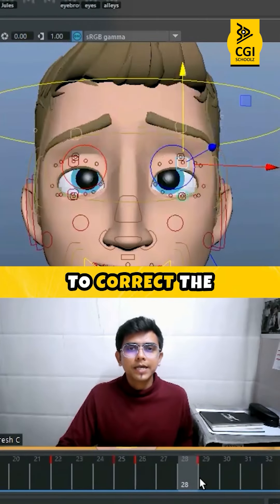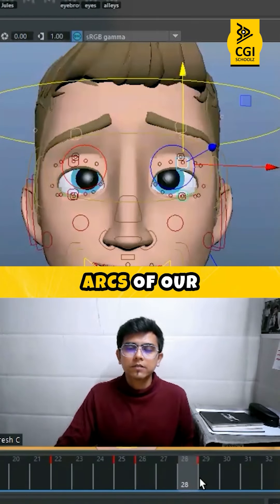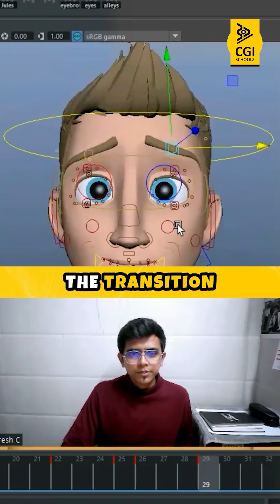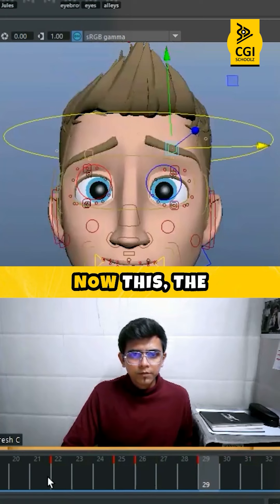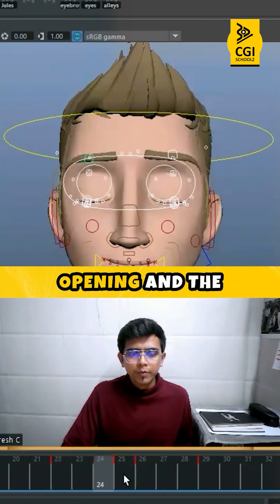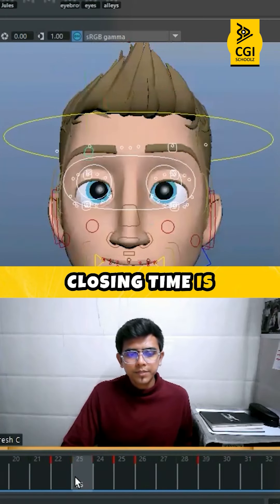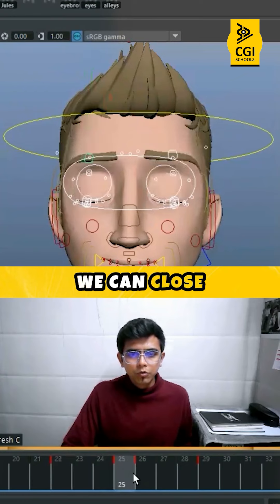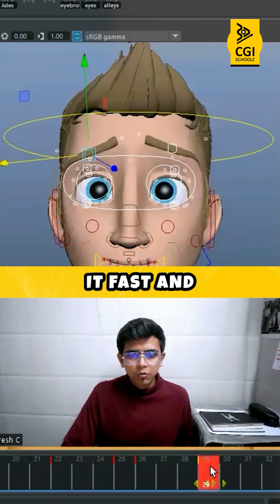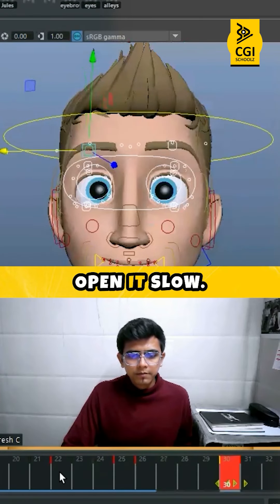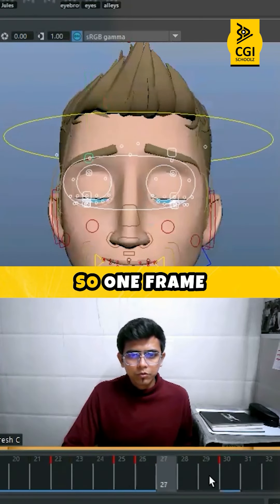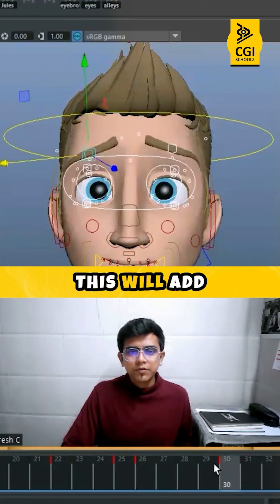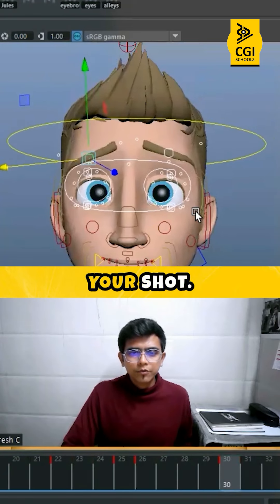Now we need to correct the arcs of our eyebrows. Can you see the transition happening smooth now? The opening and the closing time is the same, so what we can do is close it fast and open it slow. You can delay the opening by one frame. This will add more life to your shot.